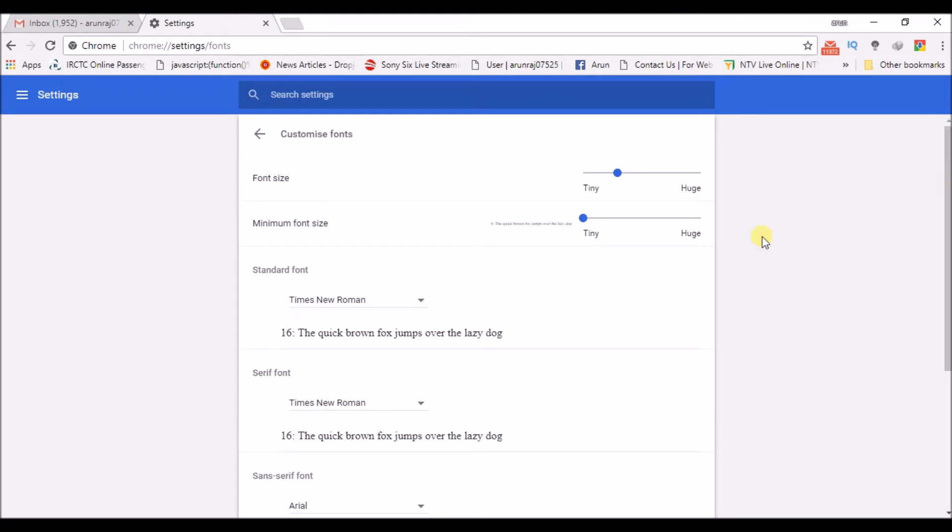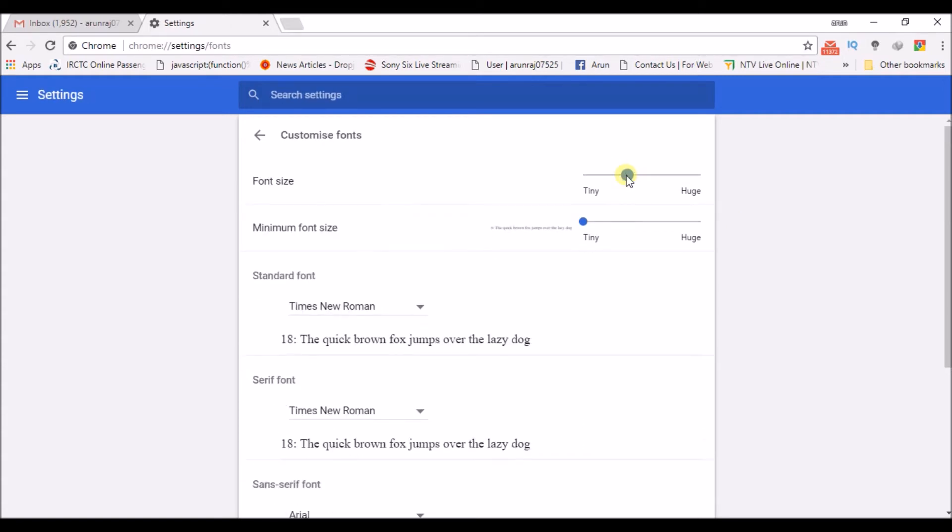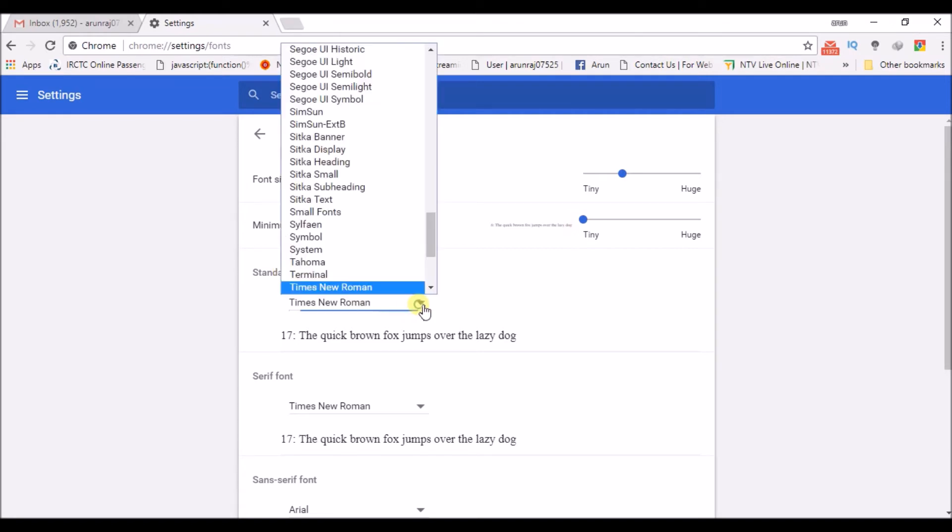Here you can customize your font, whatever it may be. First it goes as custom size. I can increase it. It is increasing. Minimum font size is tiny, and the standard font as of now is Times New Roman.